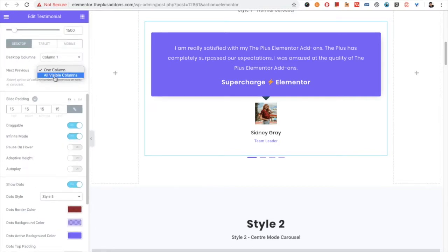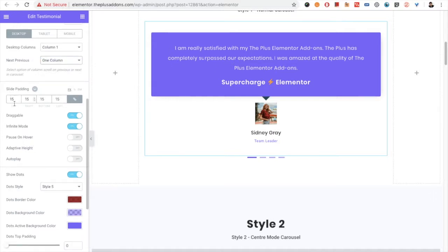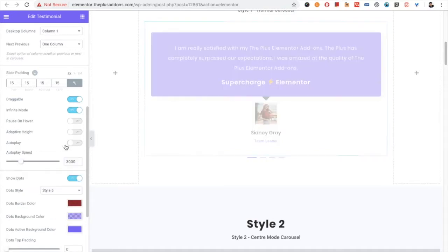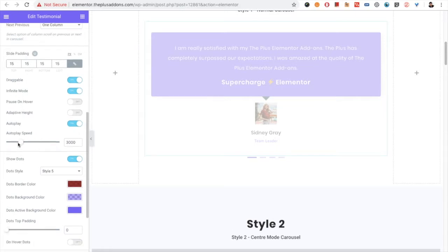You can select next/previous animation for one column or all visible columns. Then you have slide padding — if you have two columns, you can adjust the spacing between testimonials using this option. There are also options for draggable, infinite mode, pause on hover, adaptive height, and autoplay. If you turn on autoplay, there will be an option for the autoplay speed.